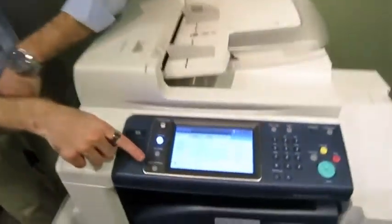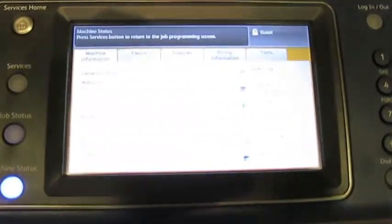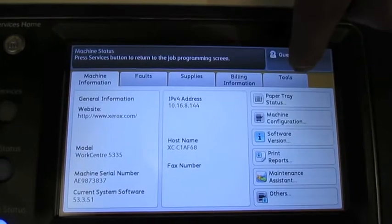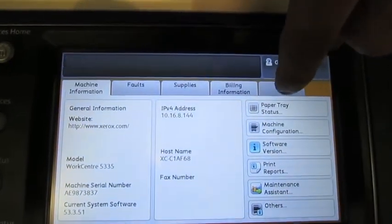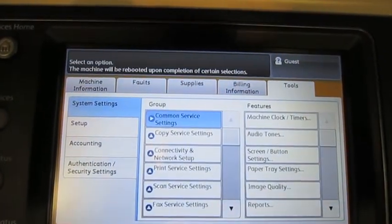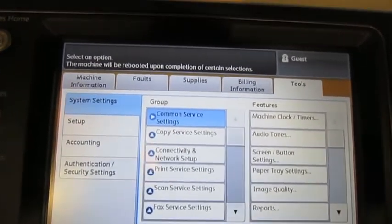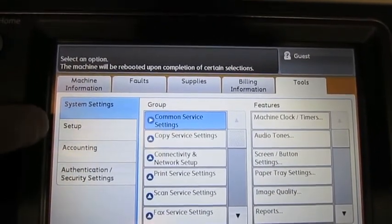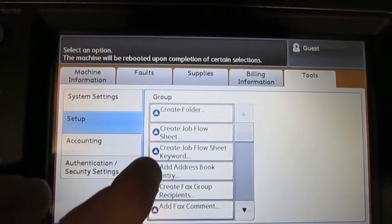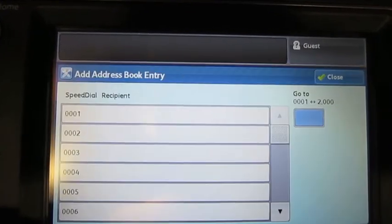So what I'm going to do is I'm going to press the machine status button, which is on the lower left-hand corner of the control panel. When I press that, I'm going to go to tools, which is on the top right tab. What I want to do is set up an address book entry for email. So what I can do is press setup on the left and then add address book entry in the middle.